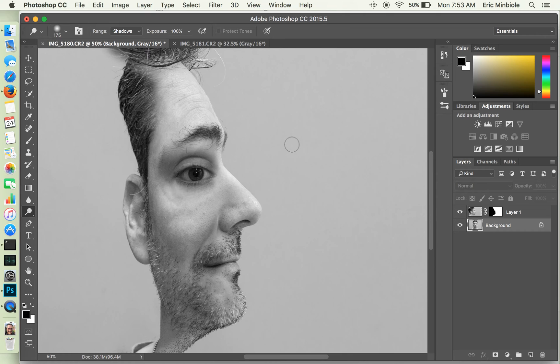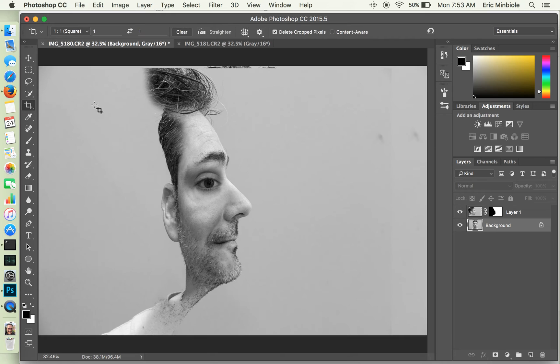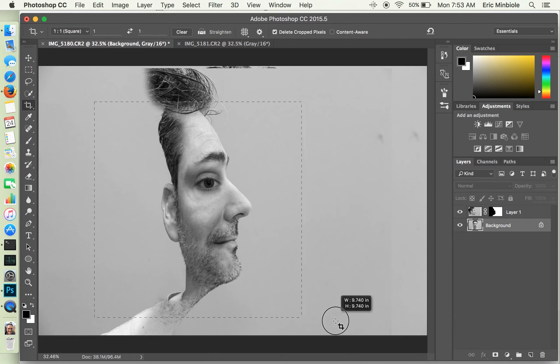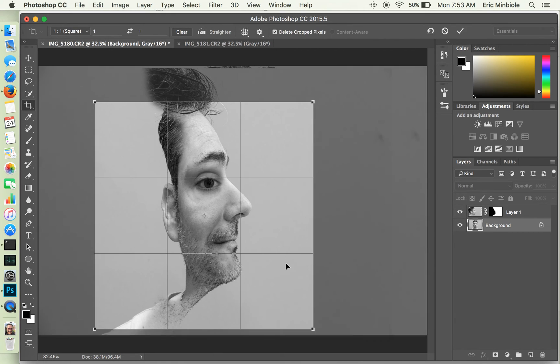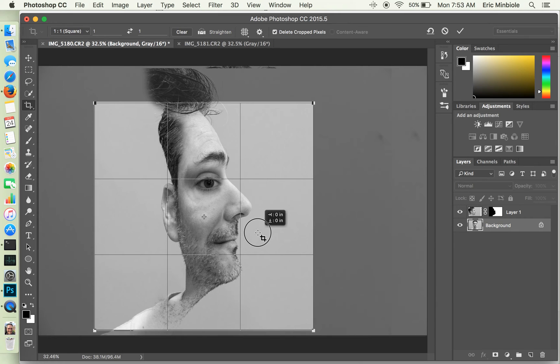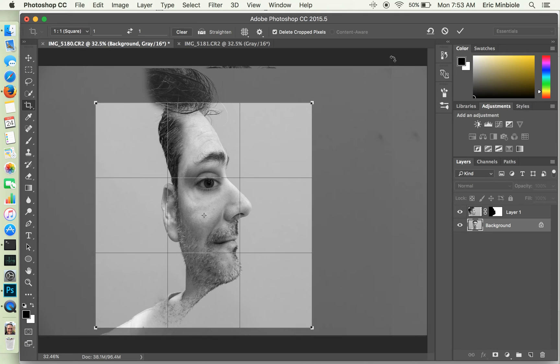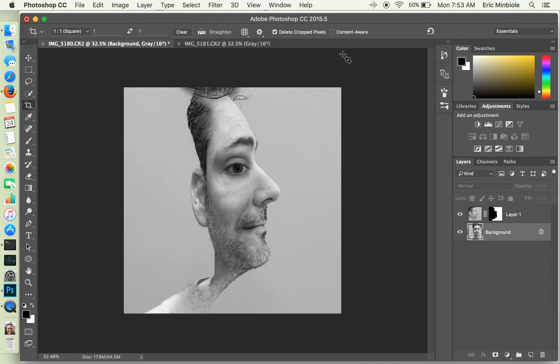Alright. And you can kind of see it's coming together nicely. One of the last things I want to do is crop it. In this case, I've chosen a square crop. Alright. So maybe something like that. We'll crop that.